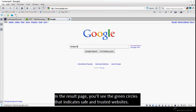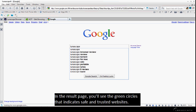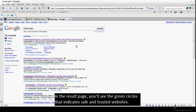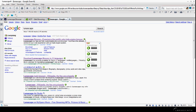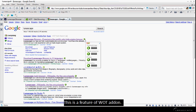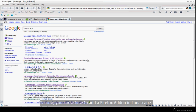In the result page, you'll see the green circles that indicate safe and trusted websites. This is a feature of WOT add-on.